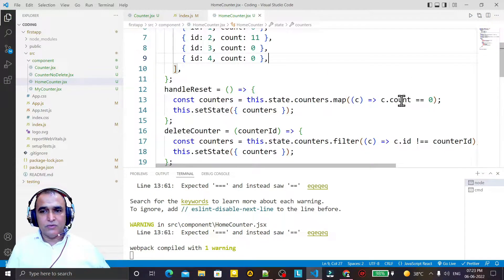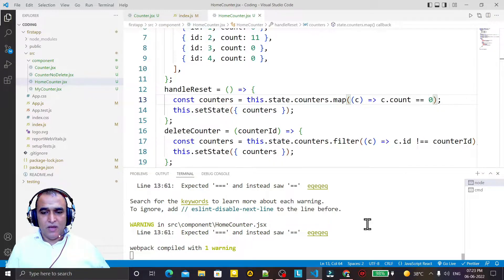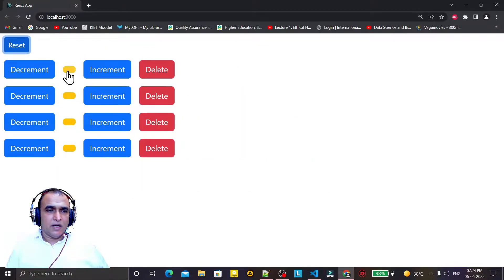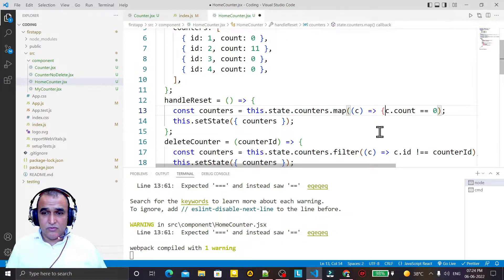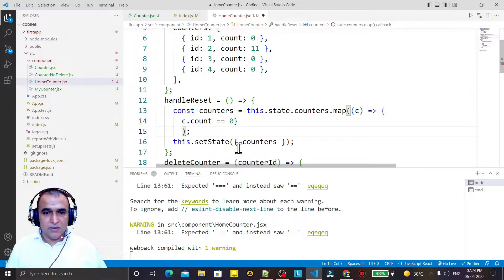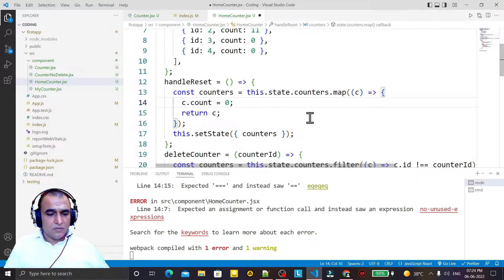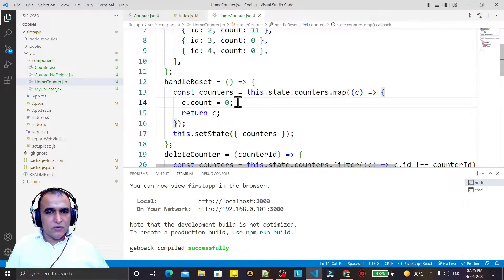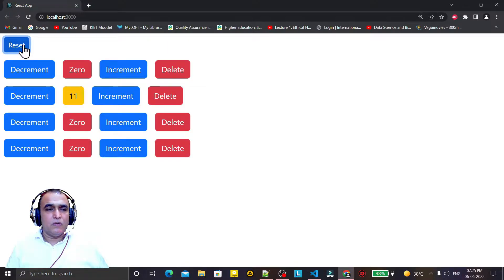I set all values to 0 one by one, click reset, but nothing is happening — something is wrong. So I try another approach: I return c with count set to 0 from the map. I refresh and click the reset button again, but still nothing is changing on screen.